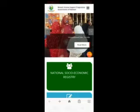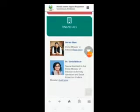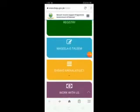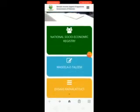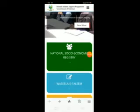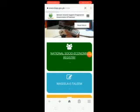Sab se pehle hum log jayenge is site pe — aapko ye is tarah pura nazar aayega. Ye dekh rahe hain — National Social Economy Registry par ise mein click karunga.